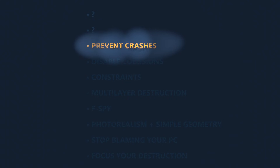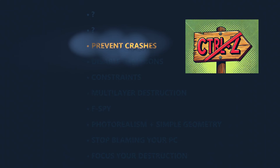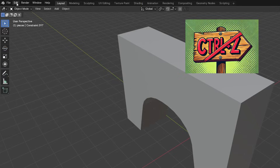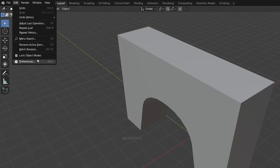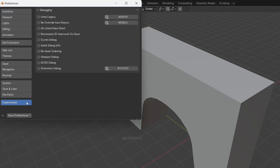Simulations tend to crash when undoing actions with CTRL-Z. Here's a fix: go to Edit > Preferences > Interface, enable Developer Extras, then go to Experimental and turn on Undo Legacy. This makes undoing slightly slower, but far more stable.